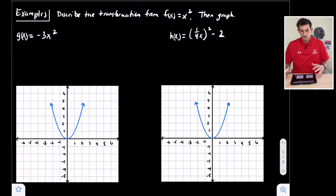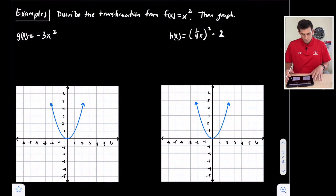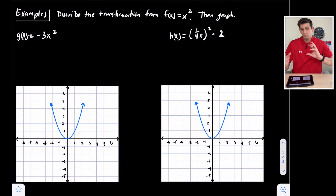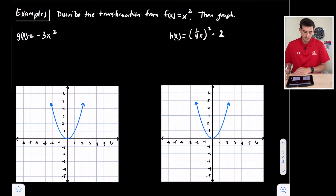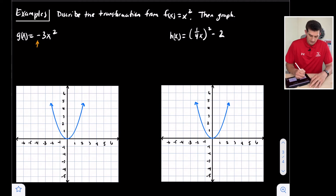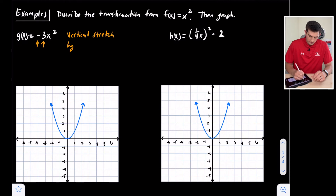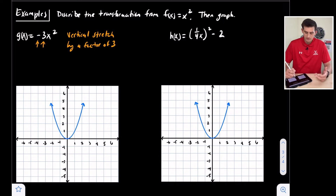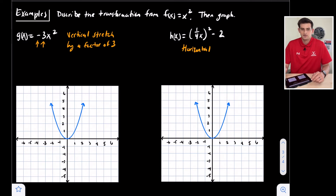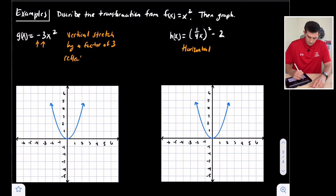Now let's put stretches, shrinks, and reflections together in our last two examples. We describe the transformation from f of x equals x squared and graph the function. Looking at g of x, we have a negative and a three. The three tells us we have a vertical stretch by a factor of three. Notice the one fourth in h of x is in parentheses, so that will be a horizontal transformation. Back to g of x, we also have a negative, so this is a reflection over the x-axis.